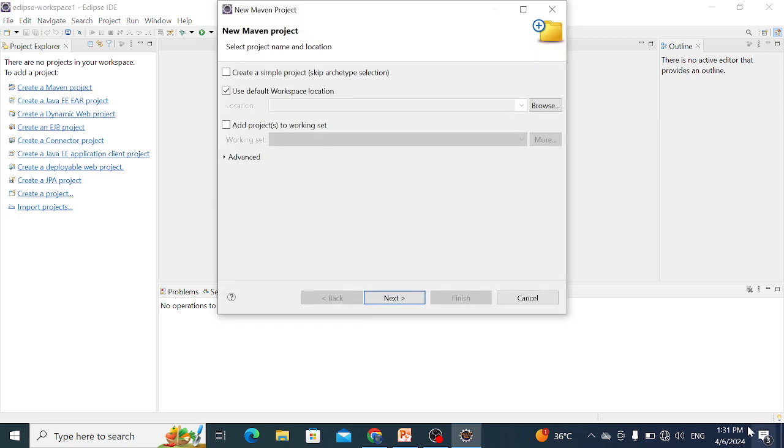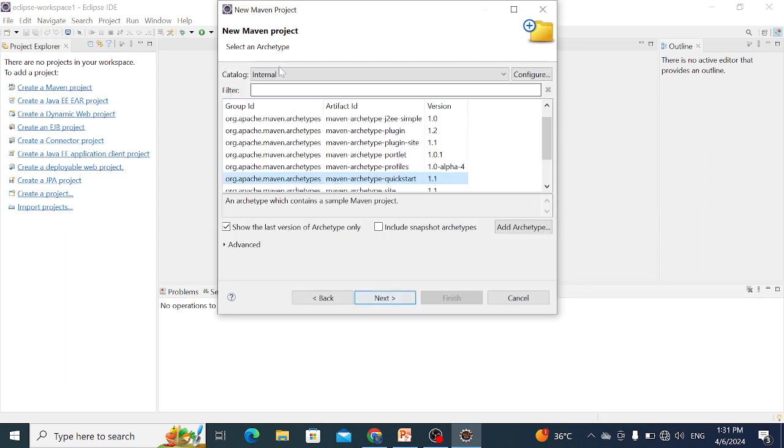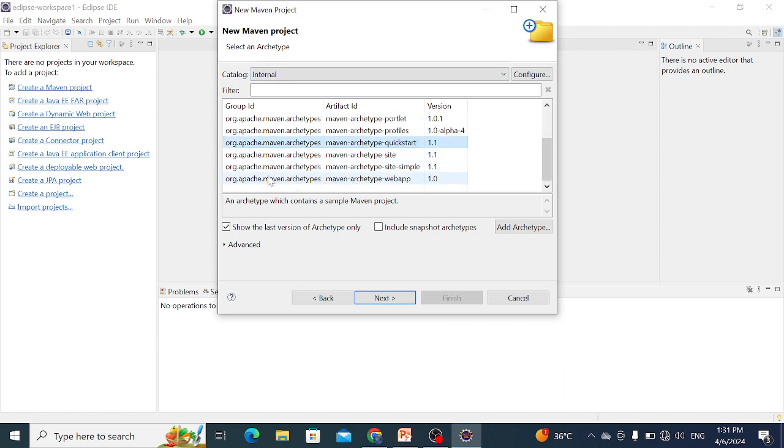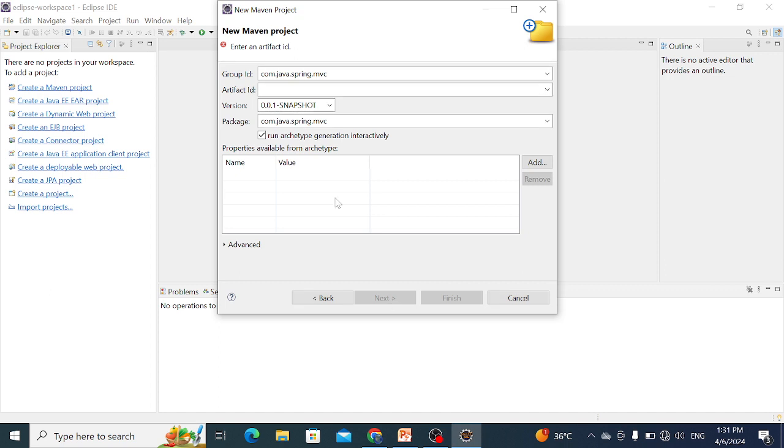When this window appears, click Next. The catalog is Internal. From this, select org.apache.maven.archetype, maven-archetype-webapp, version 1.0, and then simply Next.